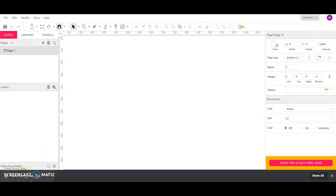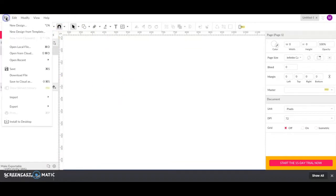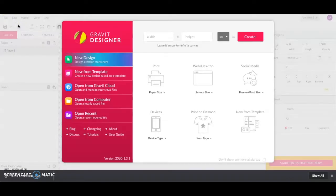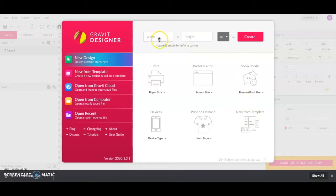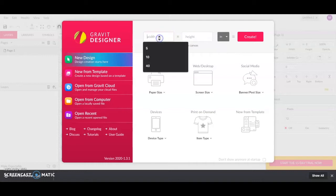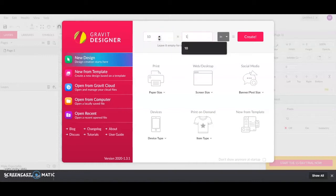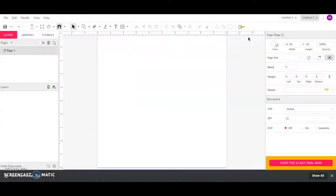Once you've got that downloaded, you can go to Gravit Designer and click on File, New Design if it's already pulled up. If not, it will pull up this box and we want to just make sure we're working in inches first. And let's just put in 10 by 10. It's a good size to work with and we'll say Create.